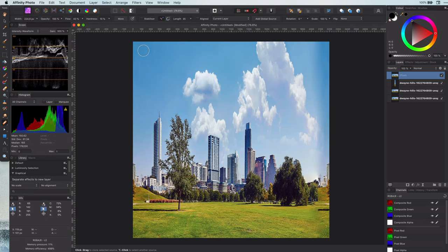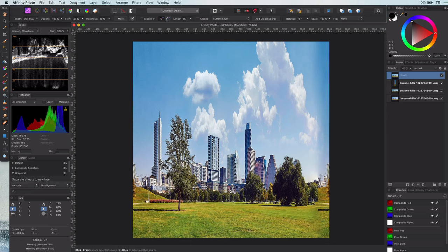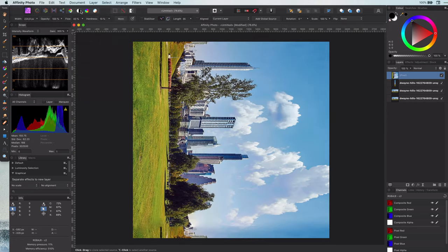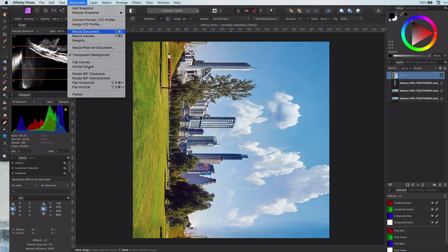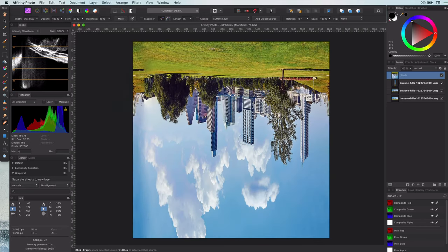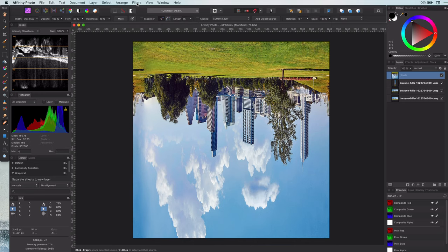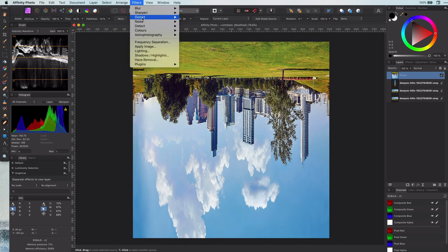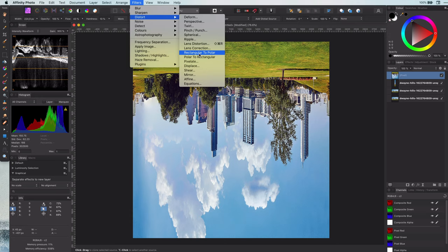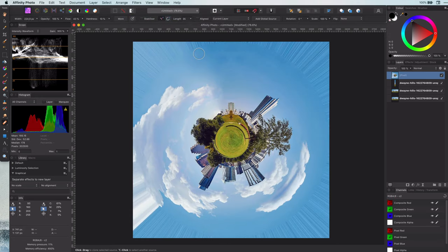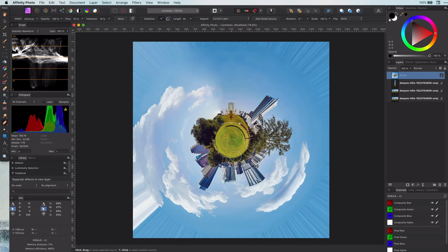Almost there. Now we need to rotate the image 180 degrees by using the document rotate menu. Finally we can now apply the filter you have never used before probably - the rectangle to polar filter in the distort group. There we have it. Our tiny planet. Pretty amazing.